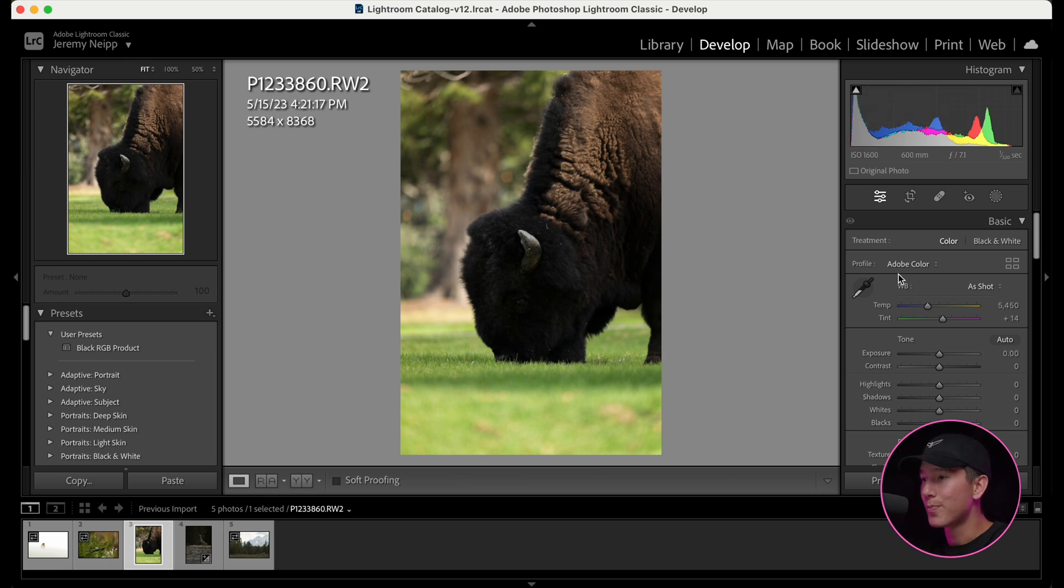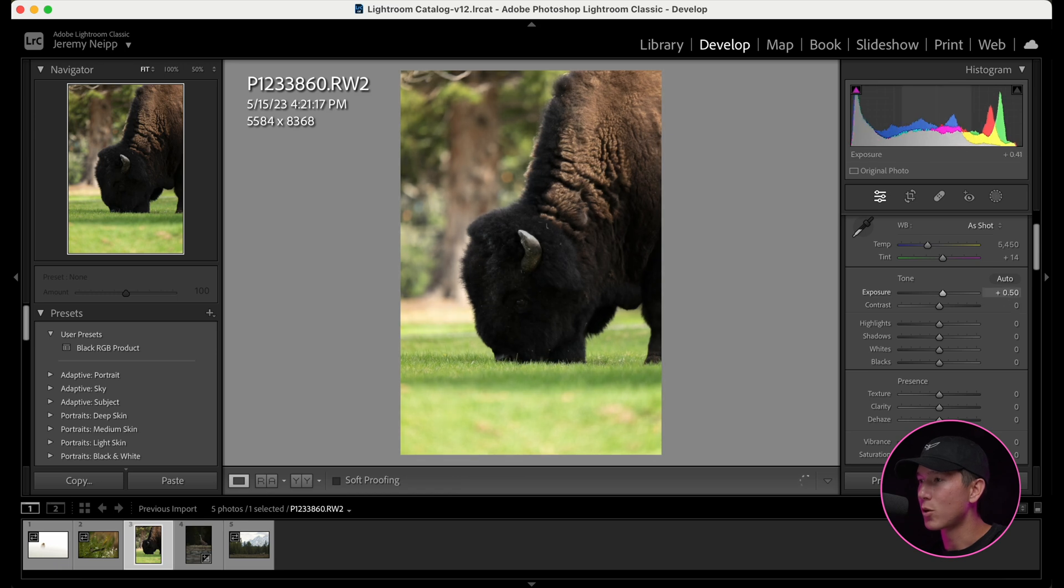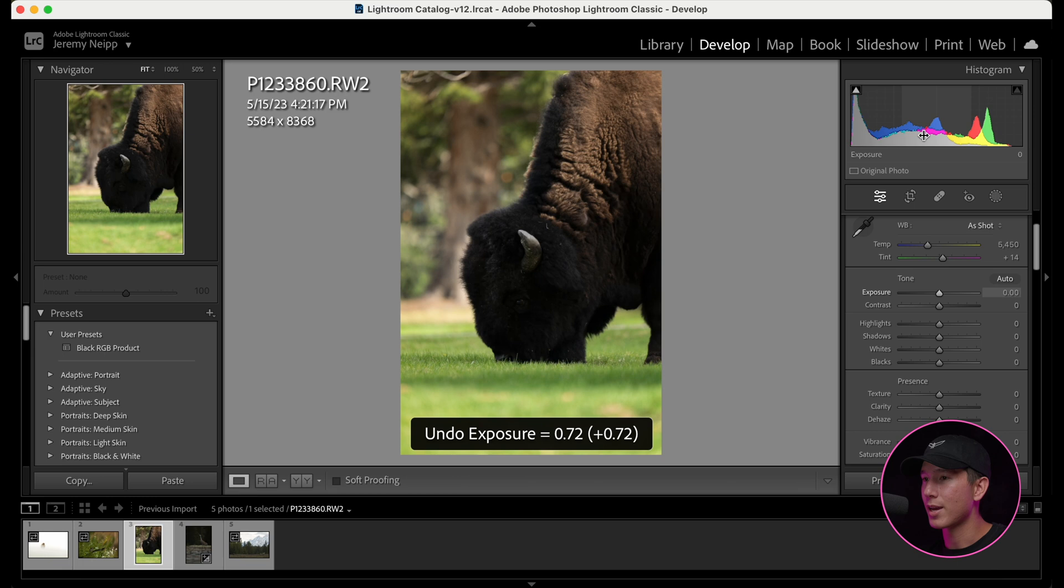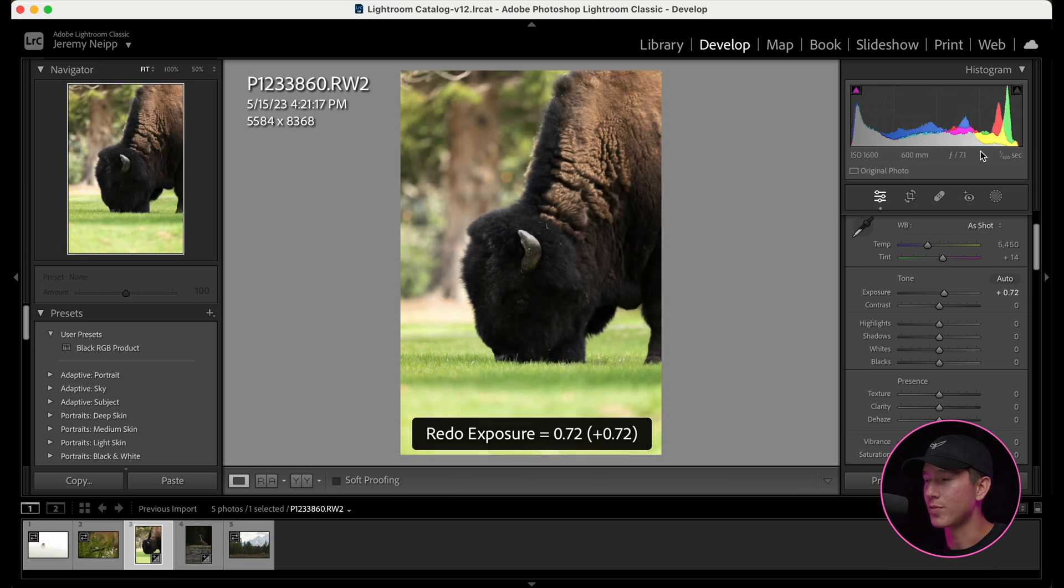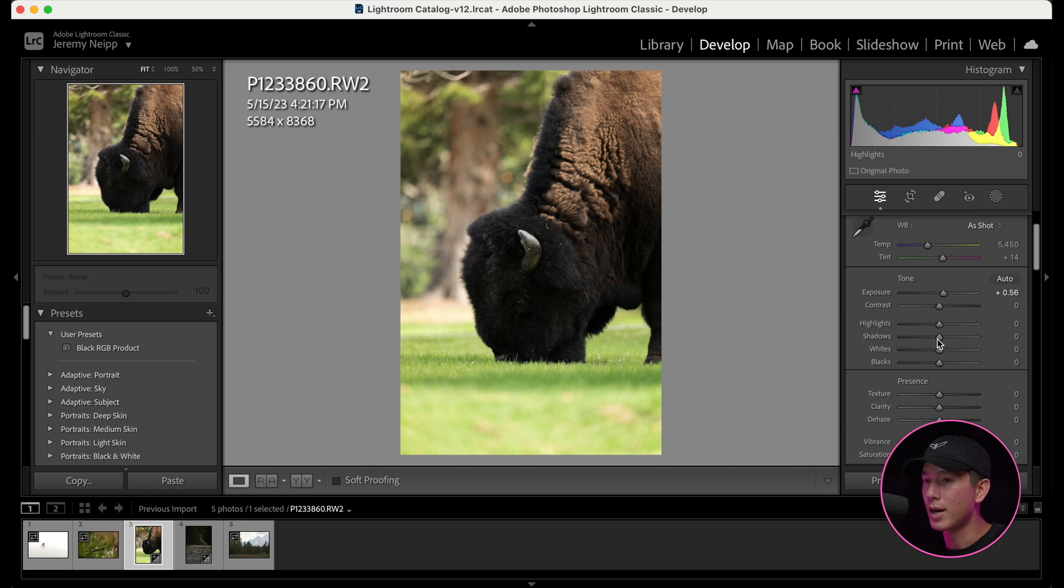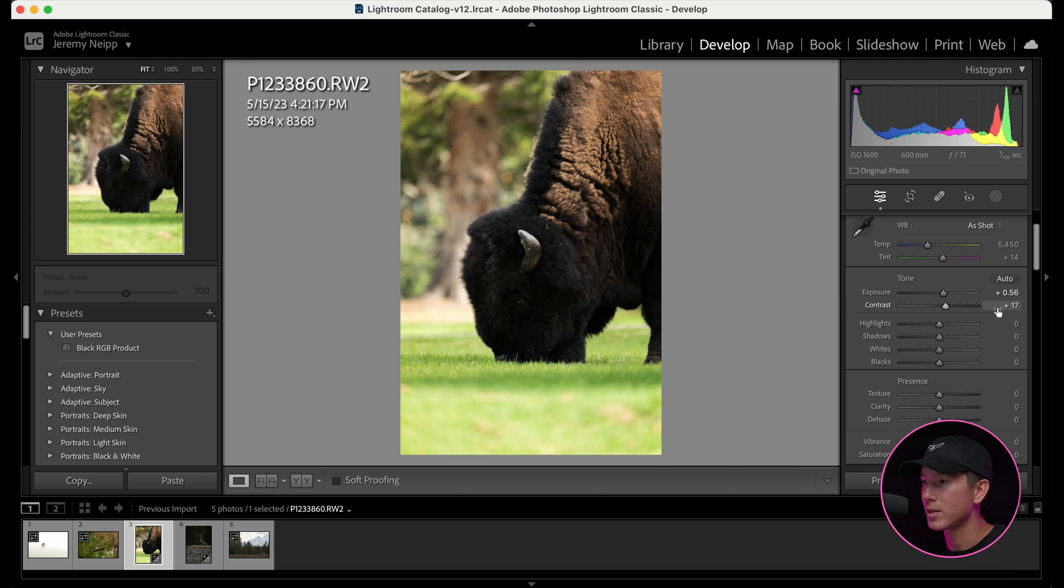So what we will do in this image to start out is we will bring up the exposure to shift the whole, you'll notice the whole histogram just shifted up to the right. So notice I go back and forth, shift it all the way up to the right. Now I'm actually going to bring this down a little bit more. And then what we're going to do next is we're also going to spread out the image just a tad. I'm going to bring the contrast maybe up to there. That way we get a little bit more spread in the histogram, maybe a tad bit higher.